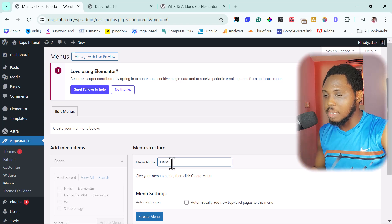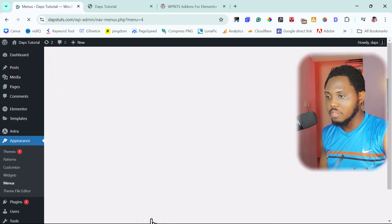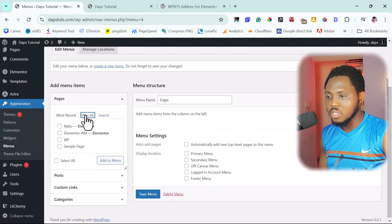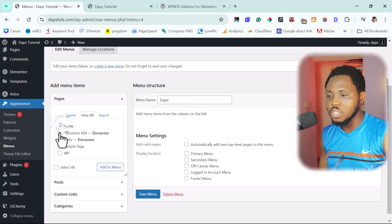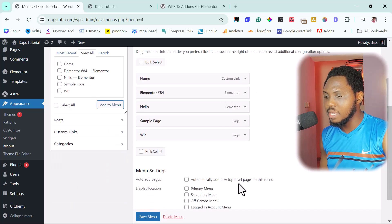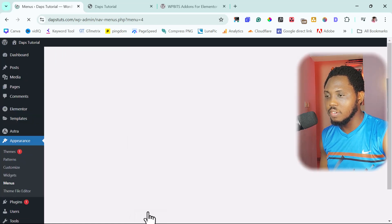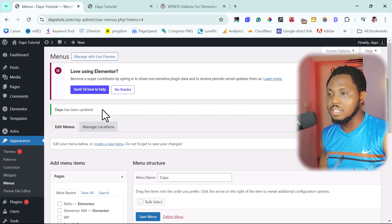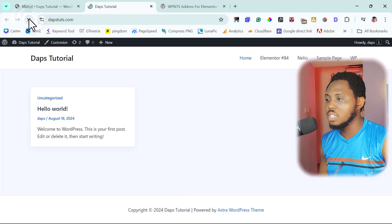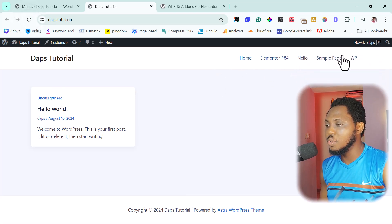Let's call this menu 'dApps' and then create it. I have some pages here and I might just want to add all of them to my menu. Let's do this. We have them here, so let me save. I'll make this my primary menu and then save. That has been updated. Now let's come to the front end of this website and refresh so you can see the menu.